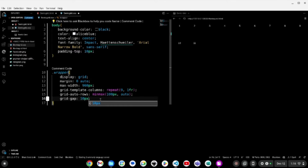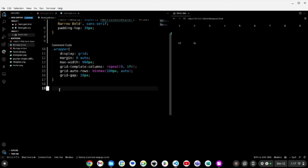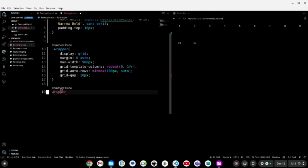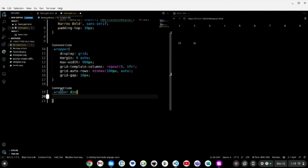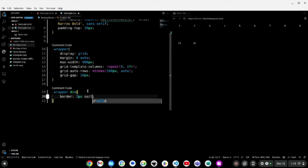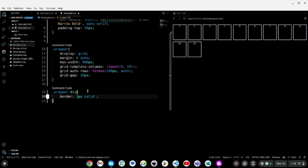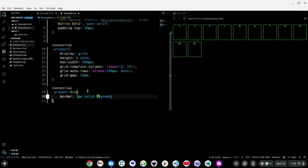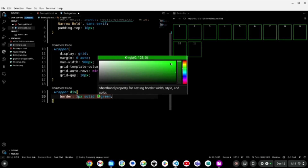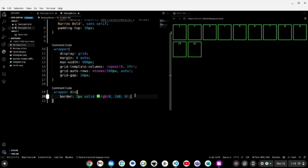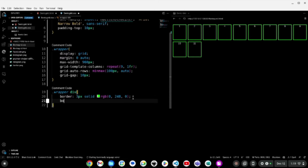To style each grid item at once, I'll target all divs inside the wrapper. I'm going to give a border of 3 pixels thick, solid, in your desired color. In my thumbnail I want green, so I'll pick a lighter green color. Then I'll give a border-radius of 10 pixels. So we're done with the base grid item styling.